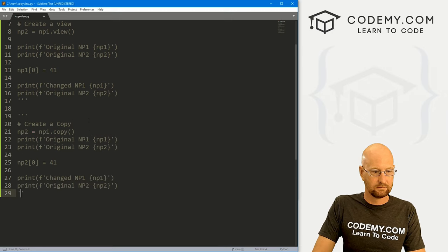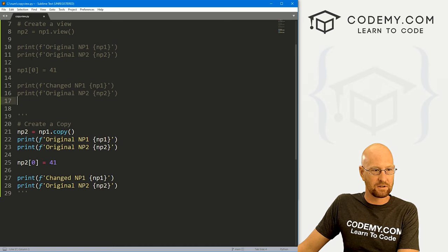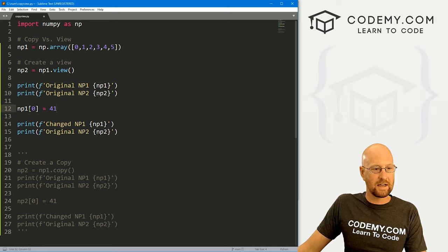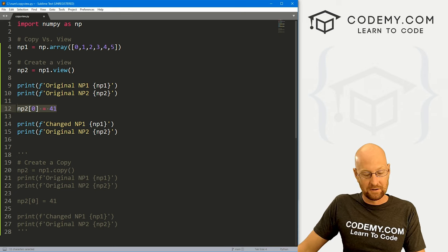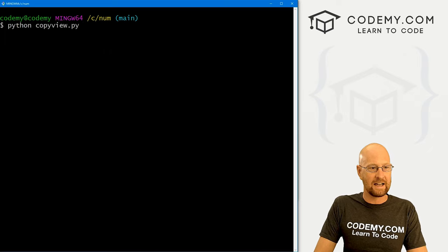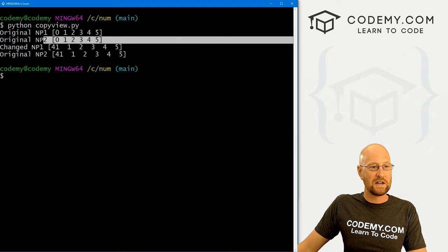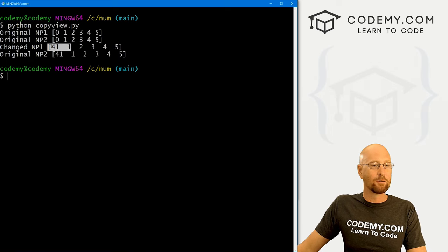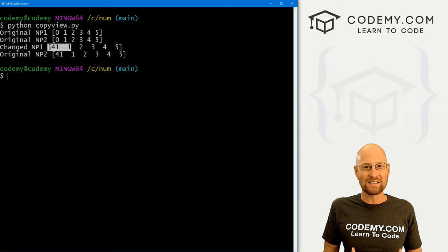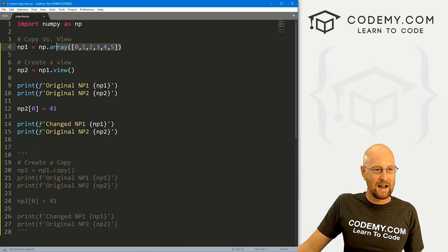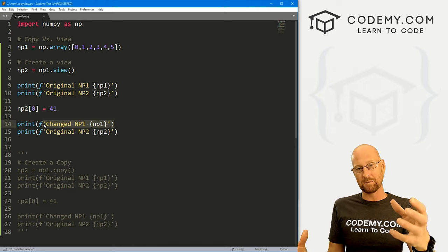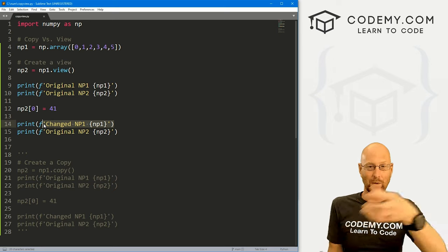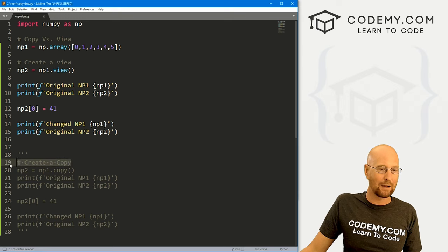Let's comment out the copy stuff, uncomment our original view code, and this time instead of changing np1, let's change np2 — the view. If we clear the screen and run this again, we've got the original and the copy. We changed the view, and the original gets changed too — so that's really interesting. They're connected both ways: if you make a change to the original, the view will update; if you make a change to the view, the original will update.